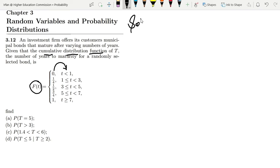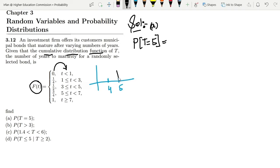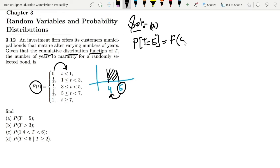Let us solve it. In part a, I want to find the probability at t equal to 5. To find the probability of an instance between two events, this one is at 5 and the previous event is 4. In order to find this probability, I can subtract. So I have to find f(5) and from it subtract f(4).